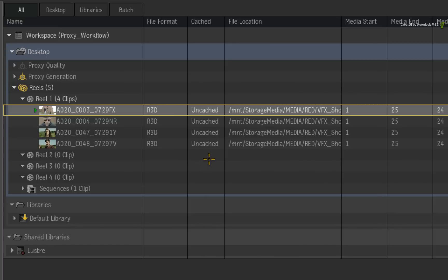In this version of Flame Premium, there are now four states of cached media.